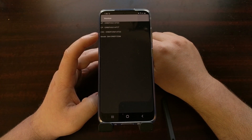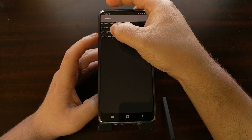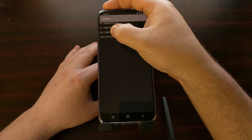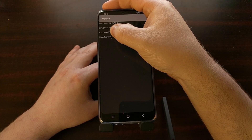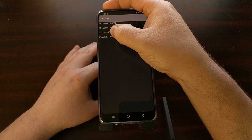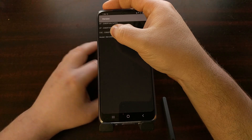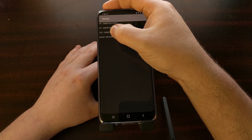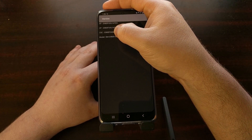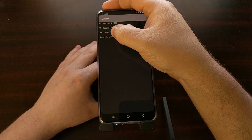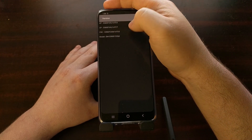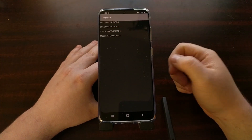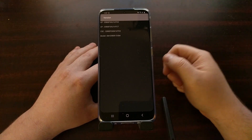If we look at the CSC line, the first part is going to be the model number for your smartphone or tablet. Since this is the Galaxy S20 Exynos version, this is the SM-G980F model. Right after that you're going to see three letters. For this one, that is OXM. Those three letters will tell you what CSC region code your device is.